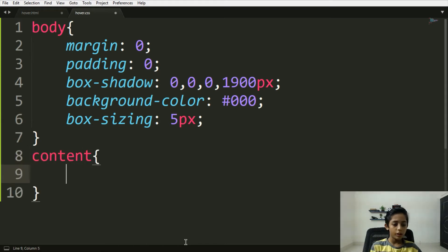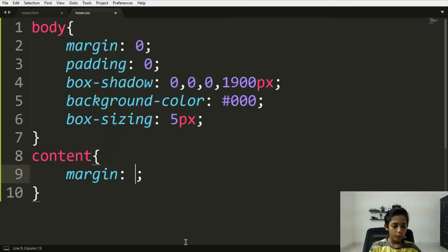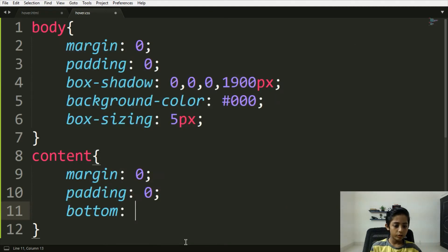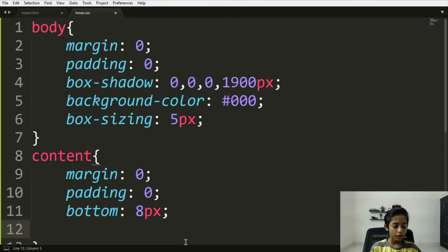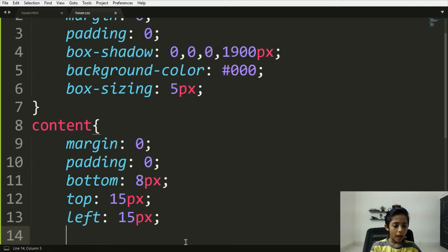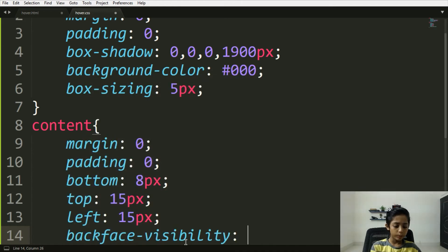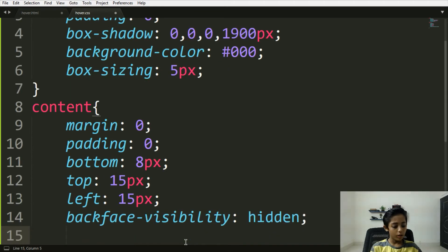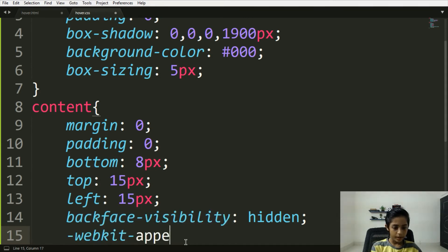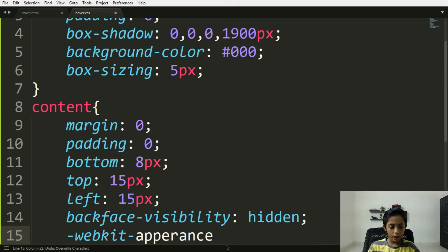Here I will write the content class. Margin should be zero, padding will be also zero. Bottom should be 8 pixels, top should be 15 pixels, left also 15 pixels. Background should be hidden. Here you can write -webkit-appearance, and then write appearance.